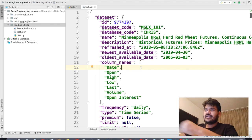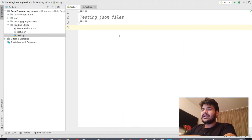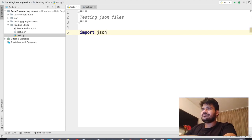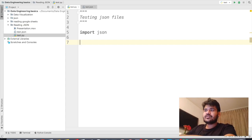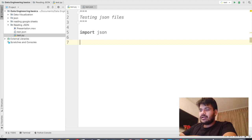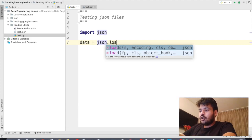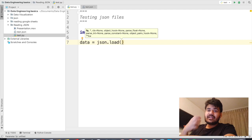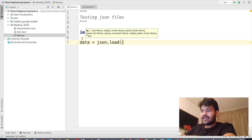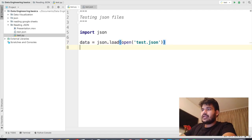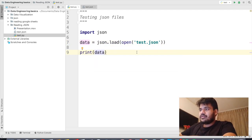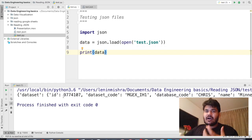Now we are going to read JSON data. The easiest way to read JSON data is by importing the JSON module from Python. I can say `import json` and then we are going to use the `json.load` built-in function to read the data. So I can say `data = json.load` and then within load, I have to open the JSON file and read it. I can say `open` and the name of the JSON file, which is test.json, and then print this. If I run this, this is how Python is reading the JSON file using the JSON function.